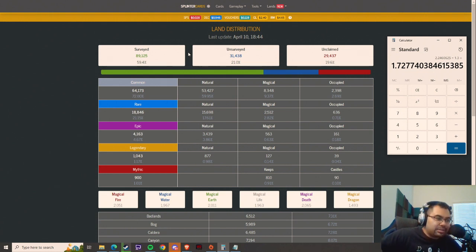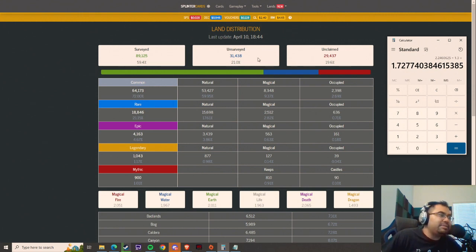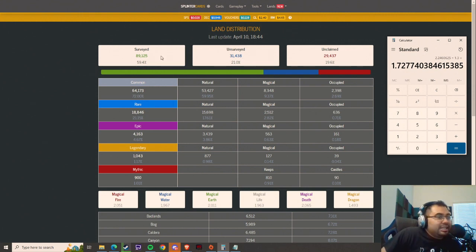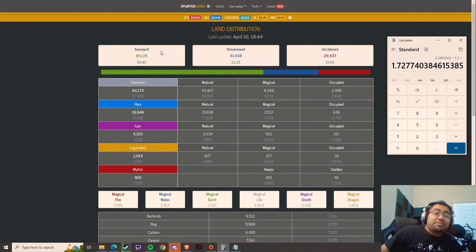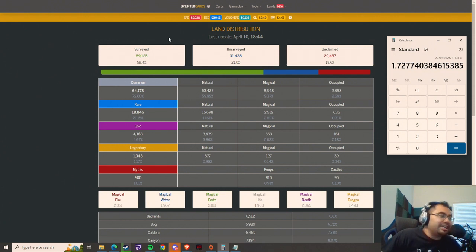Now obviously, that will start to decrease over time as more land gets claimed and surveyed. But ultimately, it's going to be nice to be early. That's all I'm going to say.